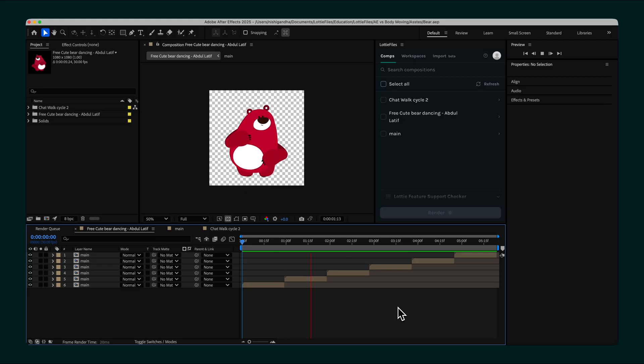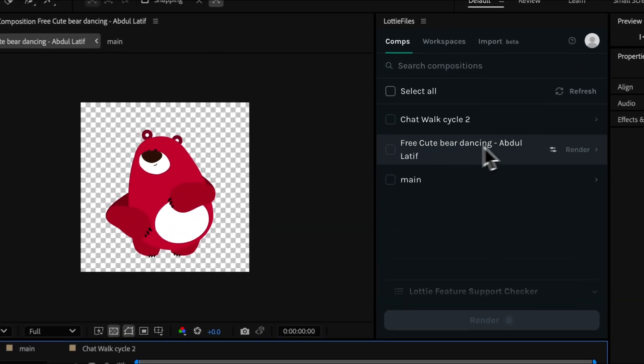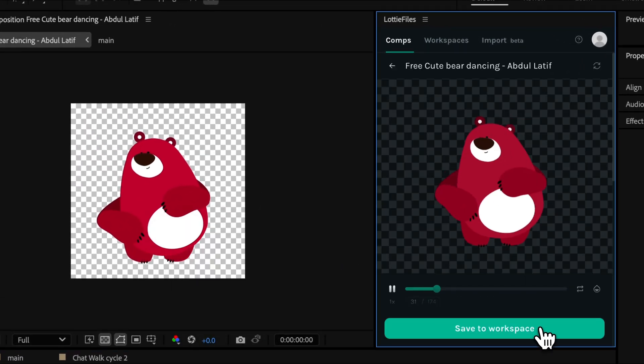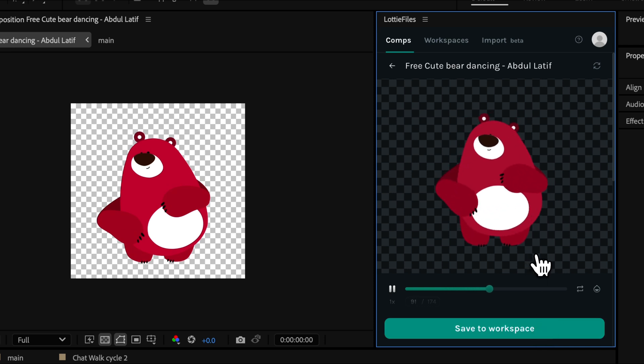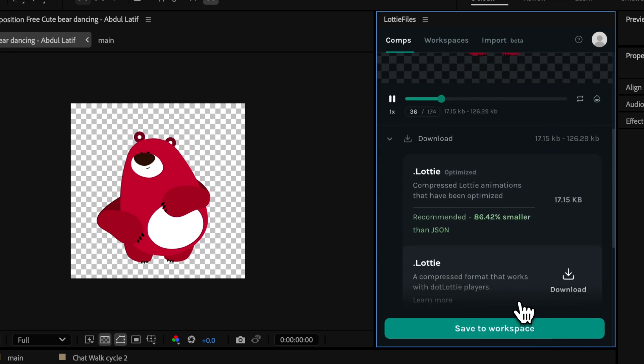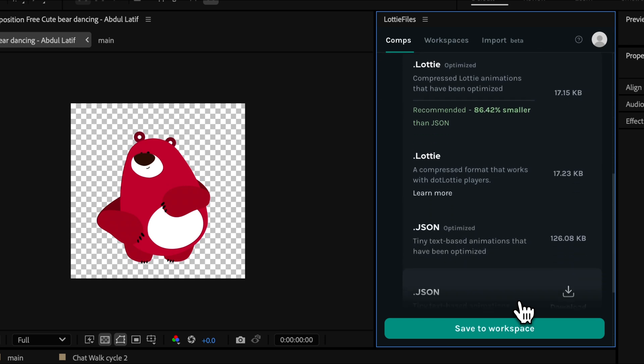With the Lottie Files plugin, you can preview your animations directly inside After Effects before exporting, which helps catch issues early. It also automatically optimizes the JSON file during export, so you get smaller, more efficient files without extra steps.